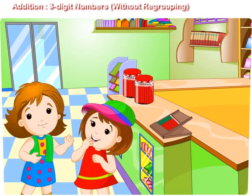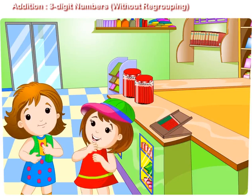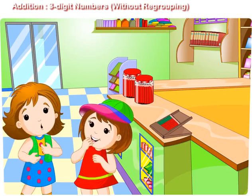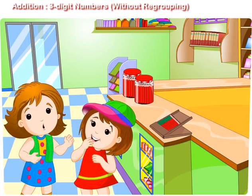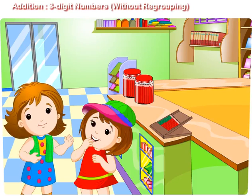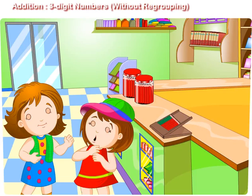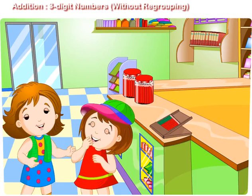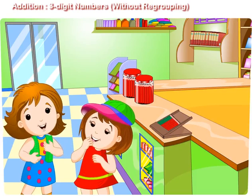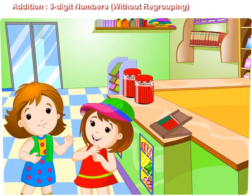That is, you have a total of 15 pencils. Can you tell me if there are 325 pencils in one bunch and 243 pencils in another bunch, then how many pencils are there in both bunches? Oh no, Didi. How can we count so many pencils? There is no need to count all pencils. I will show you how to add.